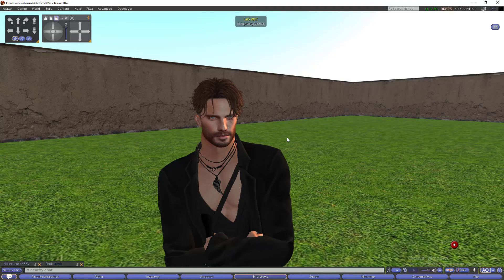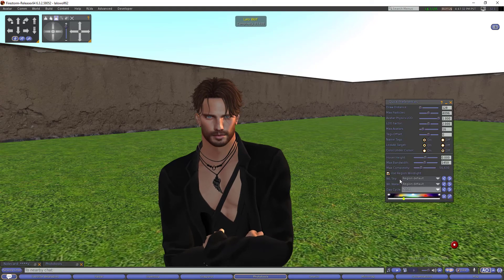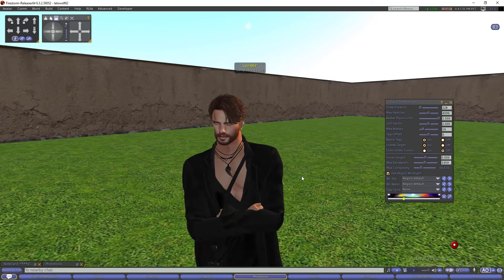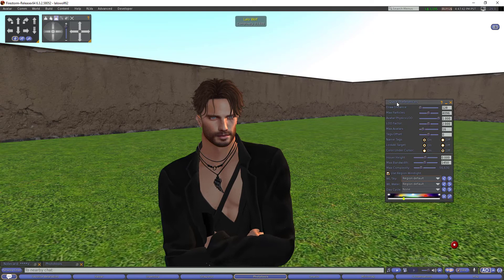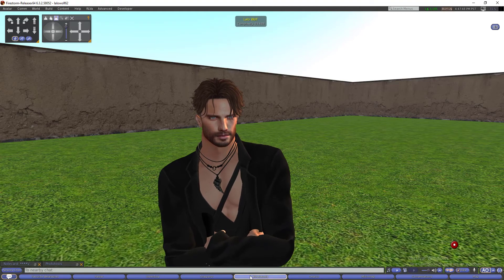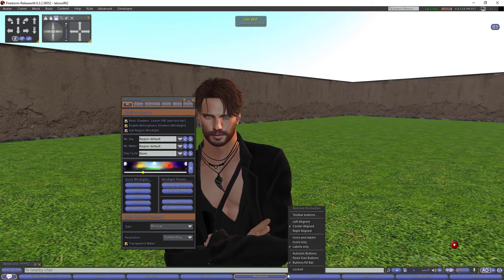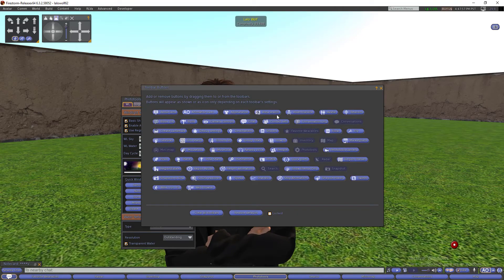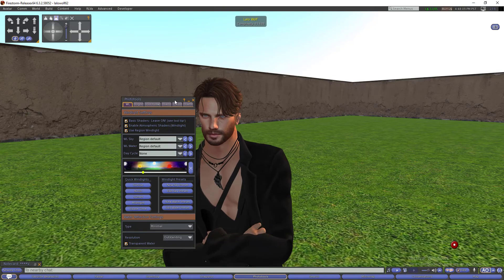The first tip is about the light. As you can see, I own my parcel and I am using what the region has. You can choose different windlights here, but you can also do a custom one. So I am going to open the photo tools. If you don't have the photo tools, you can right-click below on the toolbar buttons, find the tabs you want, hold and grab them, and release them here.